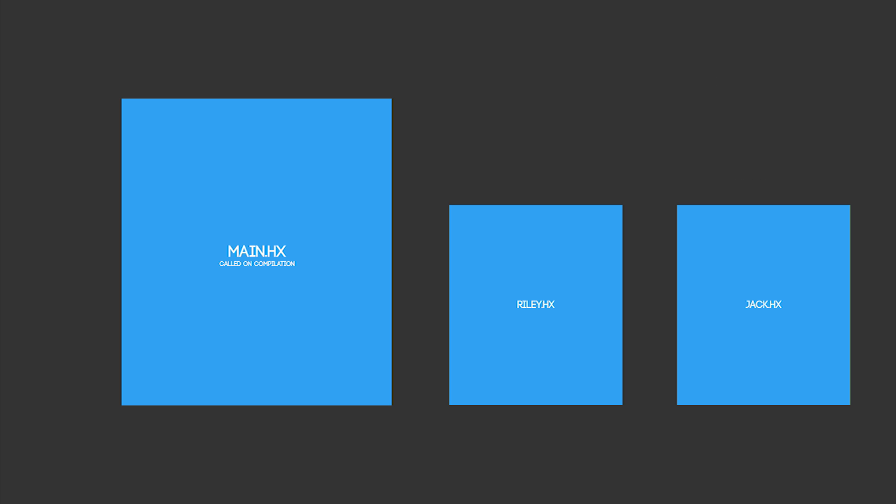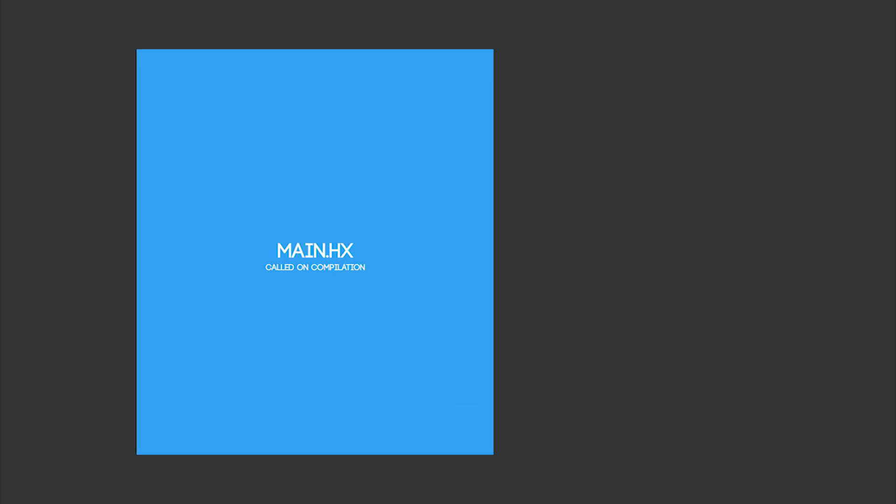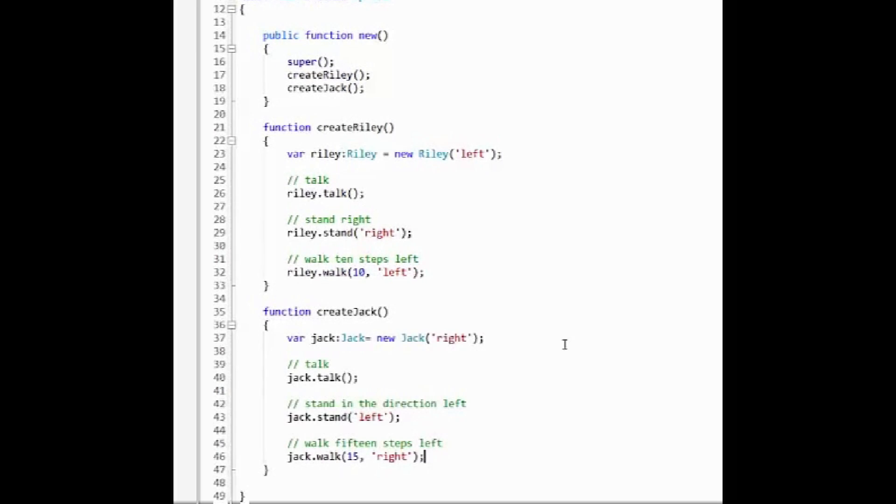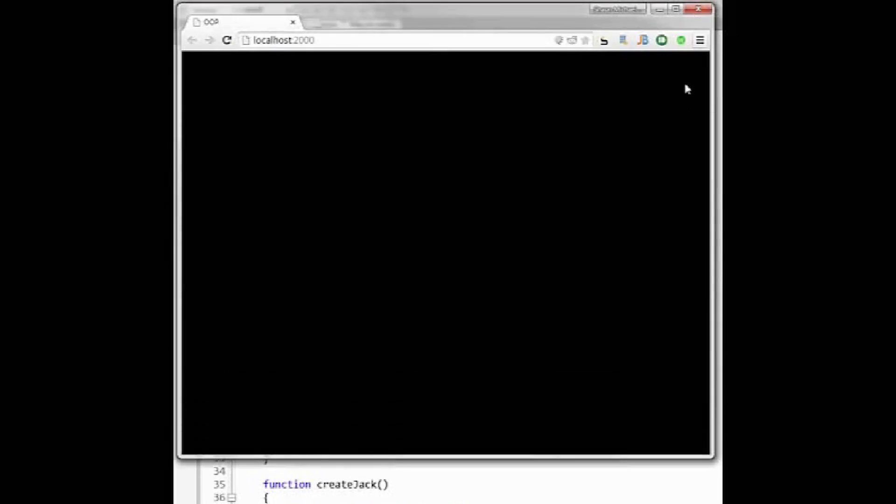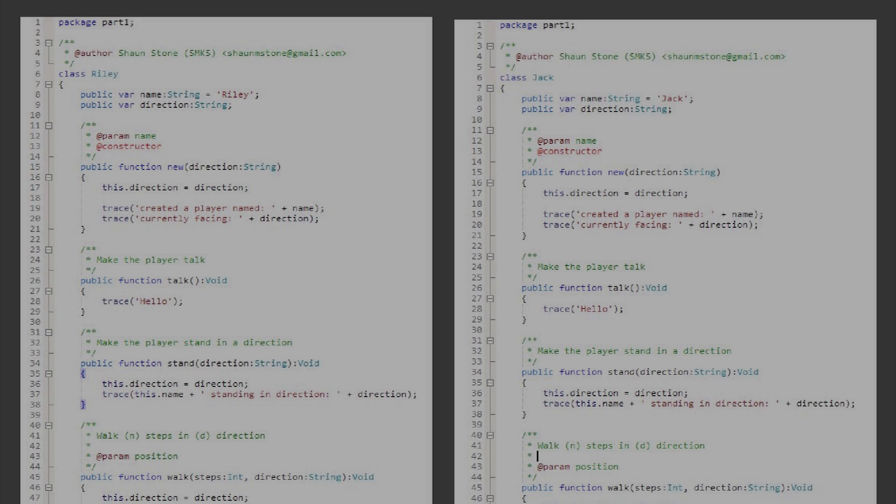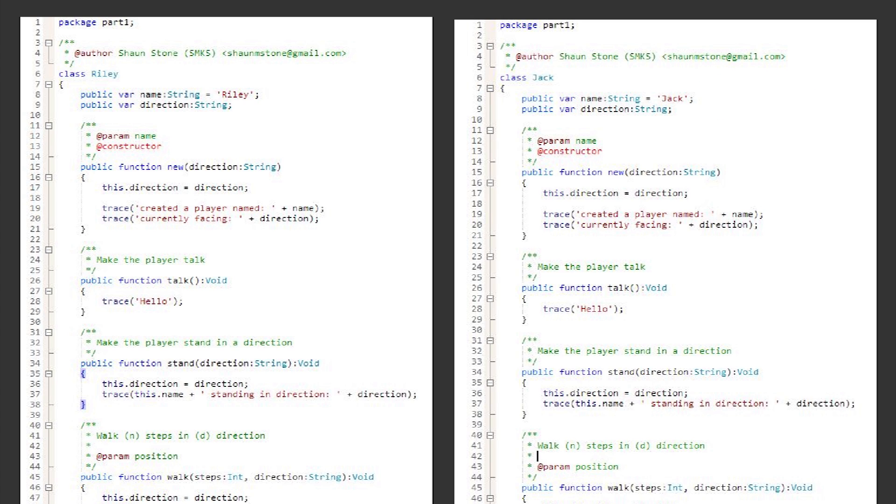So our first instinct is to create a new class called Jack, copy everything from Riley and paste it into Jack's class file. We create a new instance of Jack and we can see that we get the expected behavior in the console. The thing is, they both share the exact same code. The only differences between them is their name, Riley and Jack.